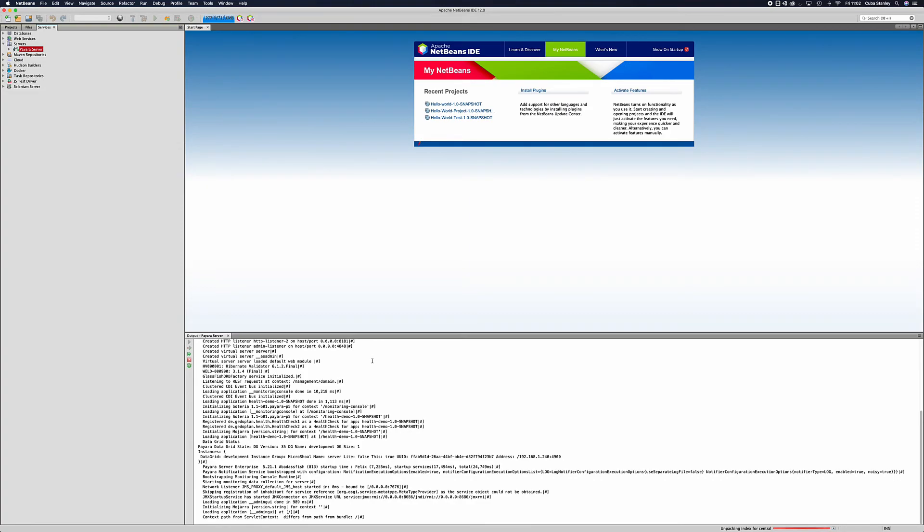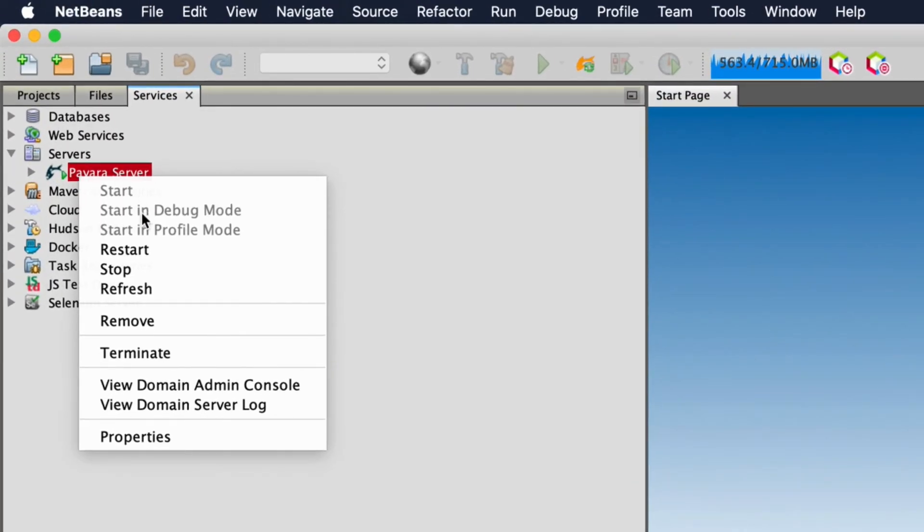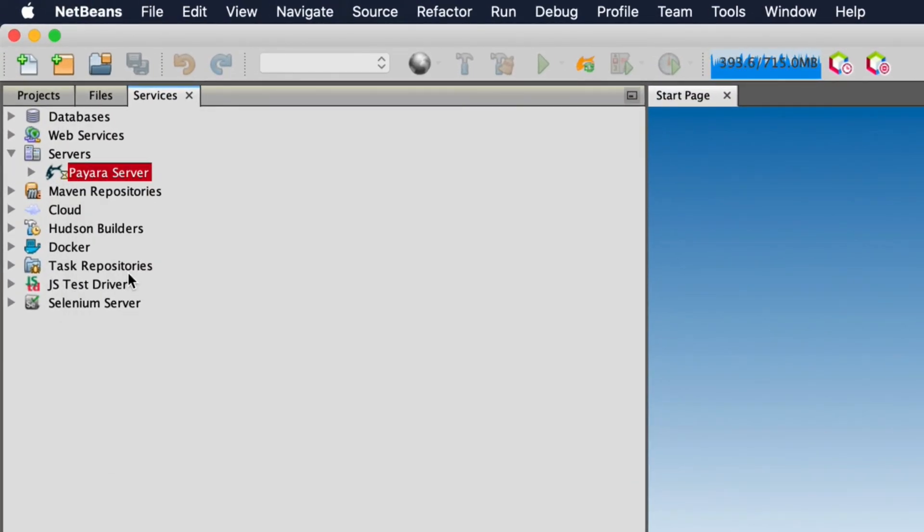To stop the instance of Payara server we simply right click and press stop. Once the little loading icon has disappeared we know that the server has shut down and we're ready to do any other things that we need to do.